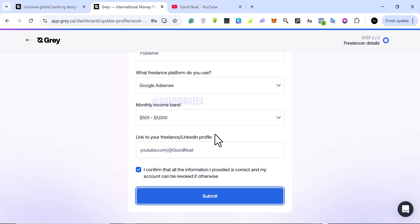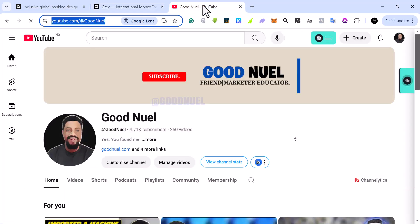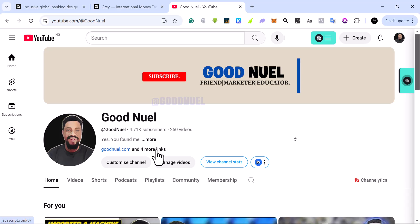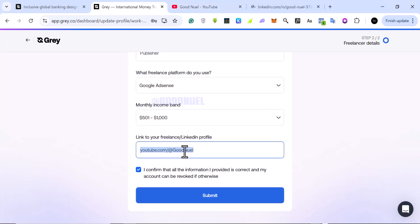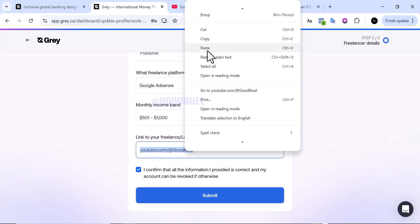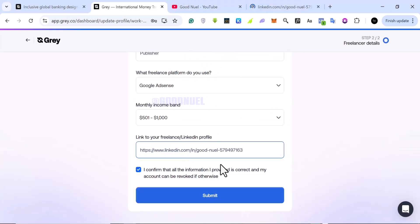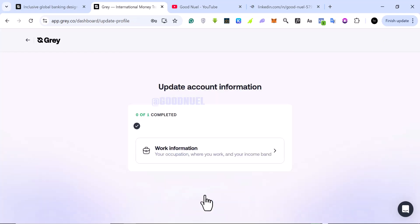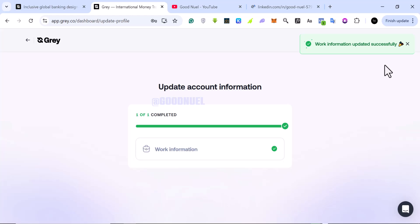What I'm going to do is just give them my LinkedIn profile because I also have a LinkedIn profile. Let me go to my YouTube and I should be able to get my LinkedIn from here. I'm going to put my LinkedIn link here and hopefully that works now. I click on submit and that has worked.